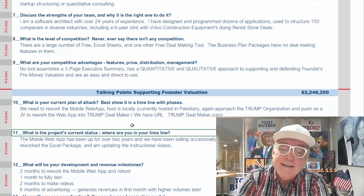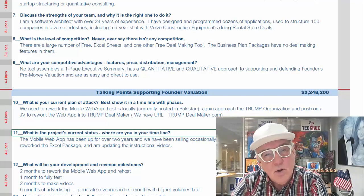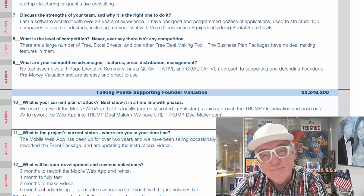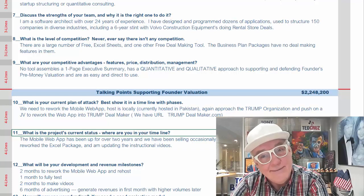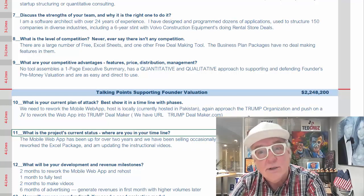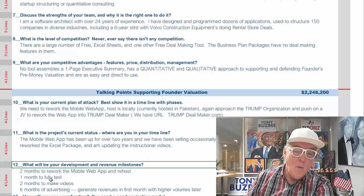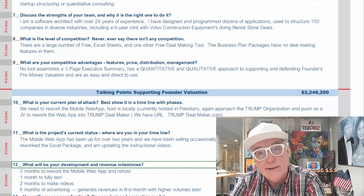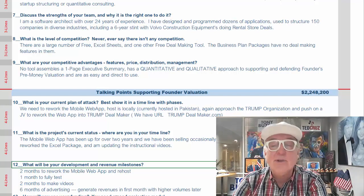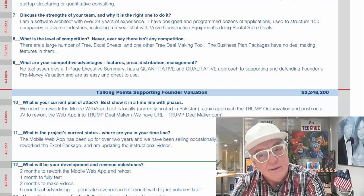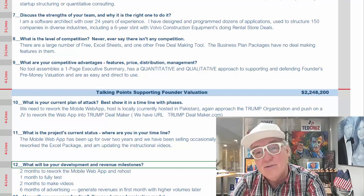What is the project's current status and where are you in the timeline? You've got to have a timeline in order to tell people where you are — look for these goal posts or milestones. If you have to make a software product, you can't do it until you get the algorithms correct. Don't be making the design and packaging until you get the algorithms. What will be your development and revenue milestones? In this case: a couple of months to work the web app, a month to fully test, two months to make videos, and six months of advertising. Maybe you're off and running.